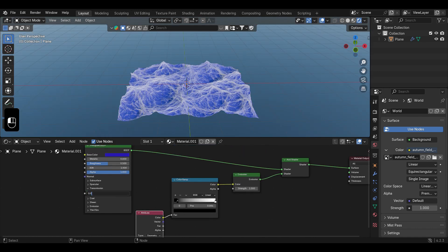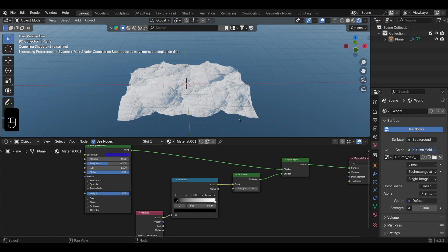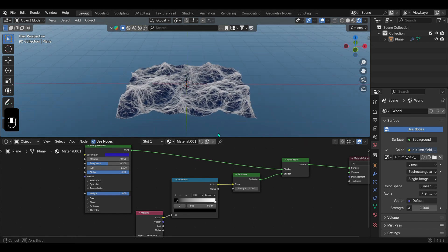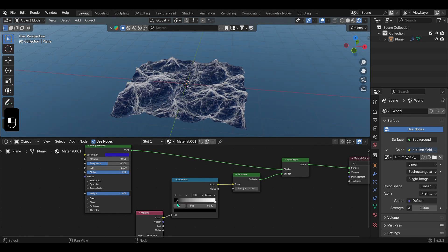Change the base color to blue and set the transmission to 1. You can also use the color ramp to control the amount of foam.